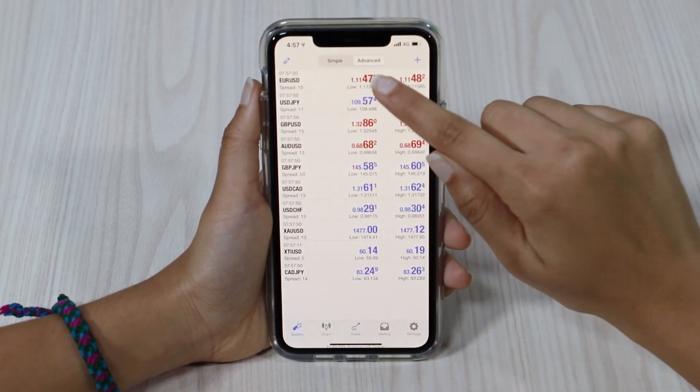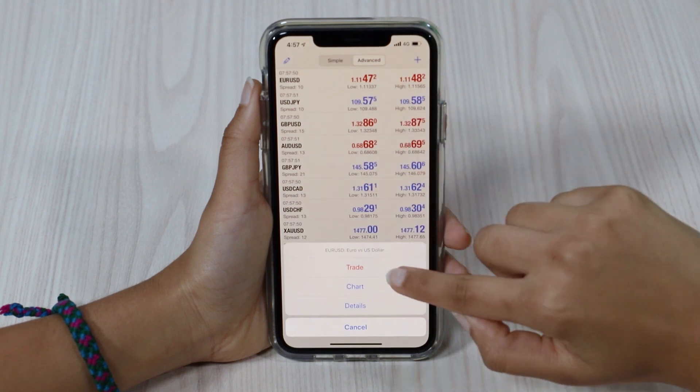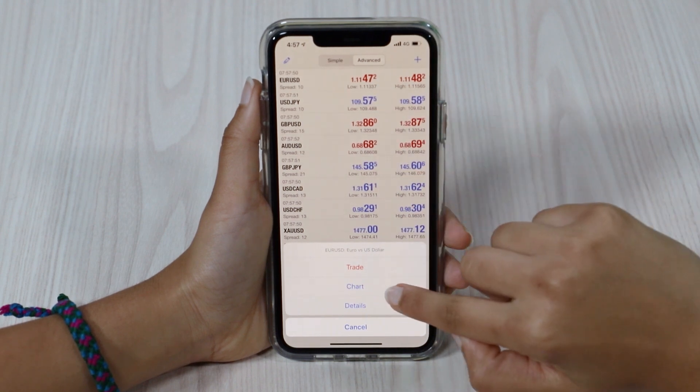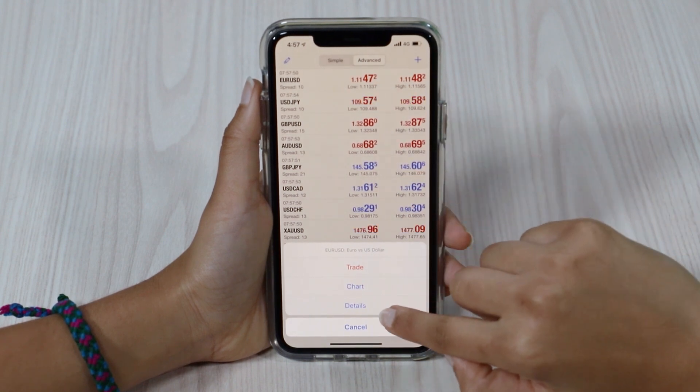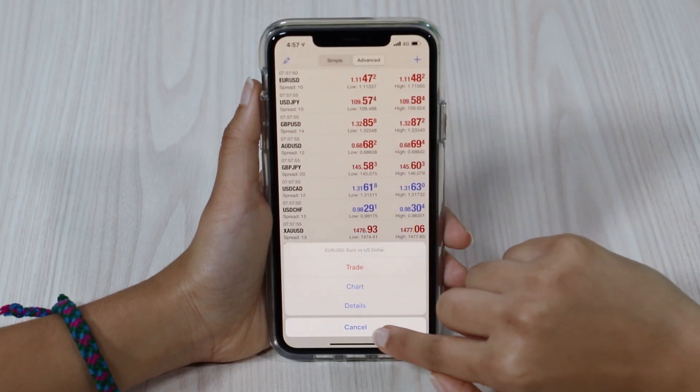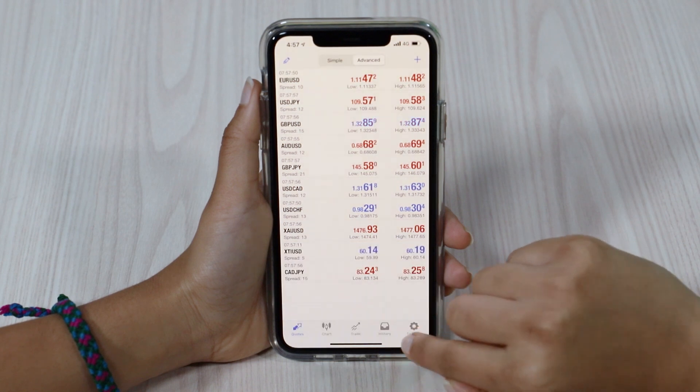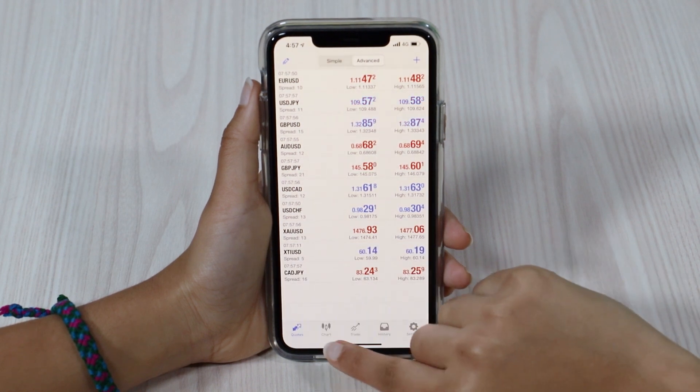If you click on any pair, it gives you the option to trade, look at the chart and look at the specifications for the symbol that you're looking at.